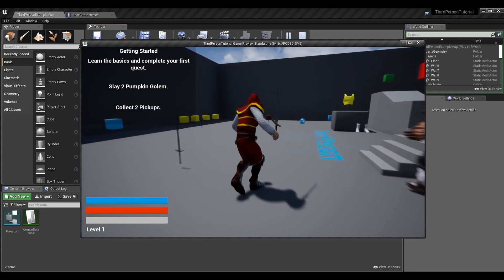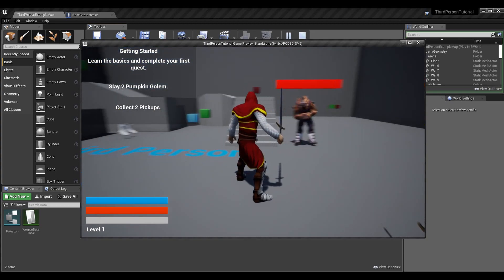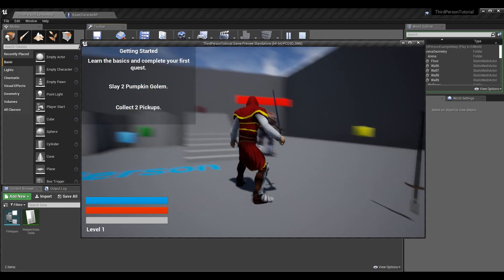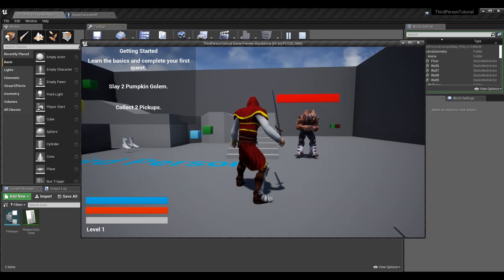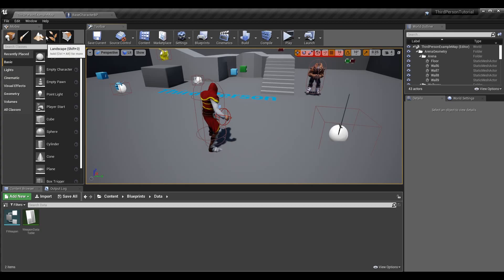We can go ahead and get started. I'm going to show you all the cool stuff that we can do with data tables. This is going to be the very basic introductory episode. Essentially, a data table is just a file that has a list of data, just like an Excel sheet. You can actually import an Excel sheet or a CSV file to get this data filled out, but for now we're going to create everything within the engine.